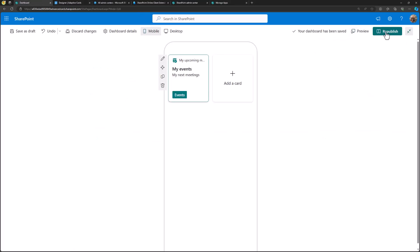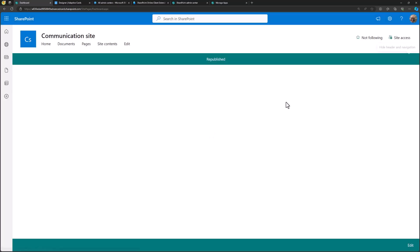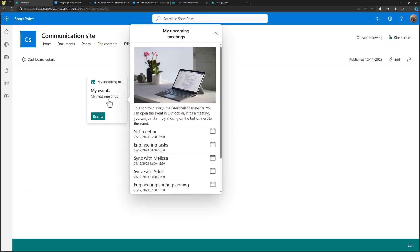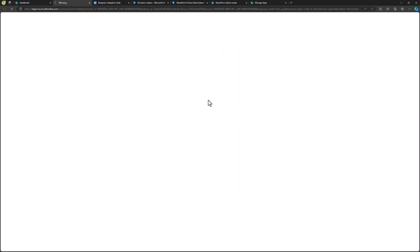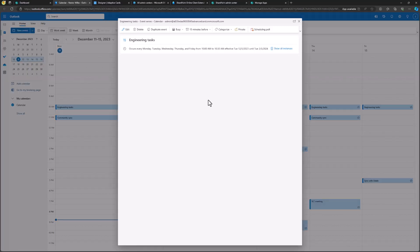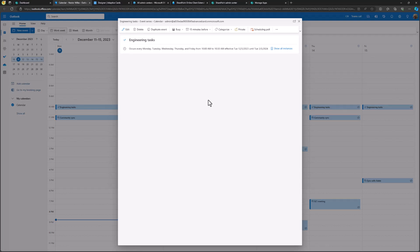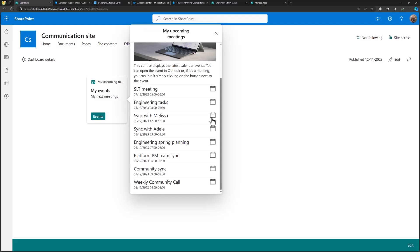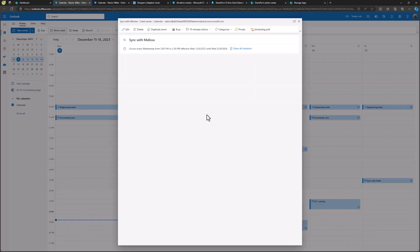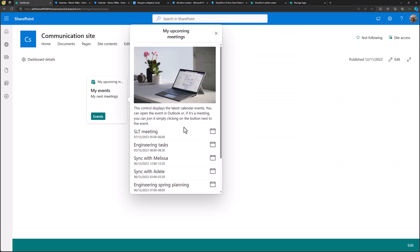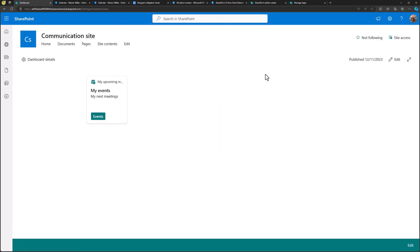Let's go to Republish and see that it's working properly. We are now listing all upcoming events. When we click the card or the events button, we can see the upcoming events for this user — SLT meeting, engineering tasks, and more. I can even click a link and it will open that meeting directly in Outlook, because that's the deep link information available within the calendar entry. Deep linking works so that for any meeting — like "Sync with Melissa" — you can easily connect from the Outlook side, including on mobile.